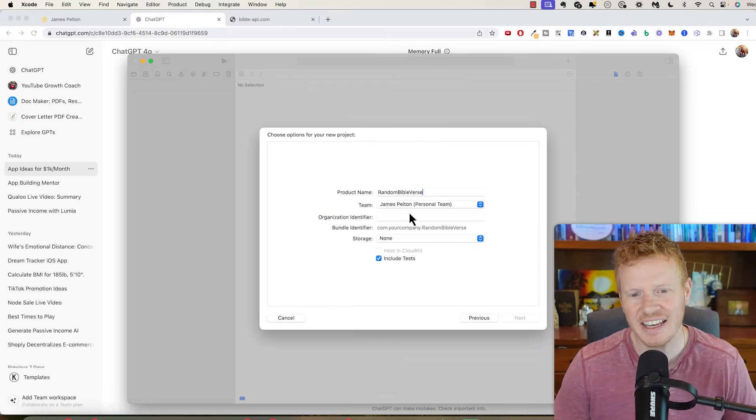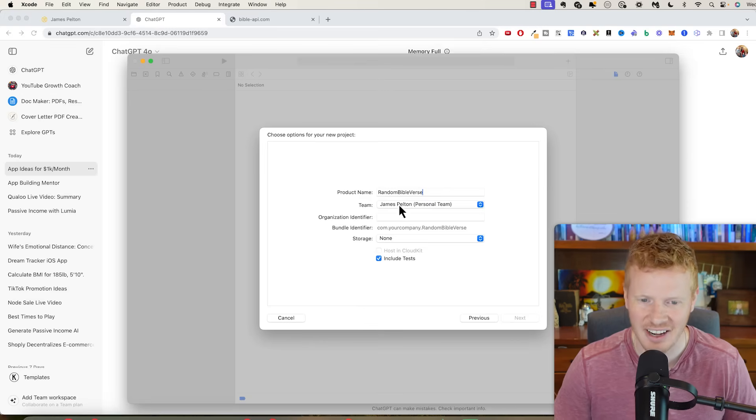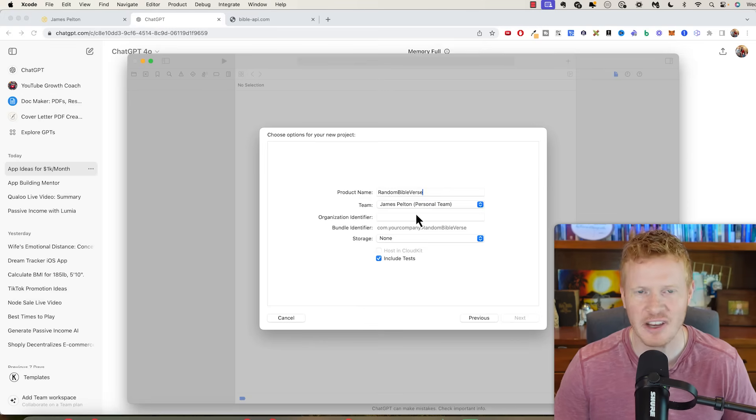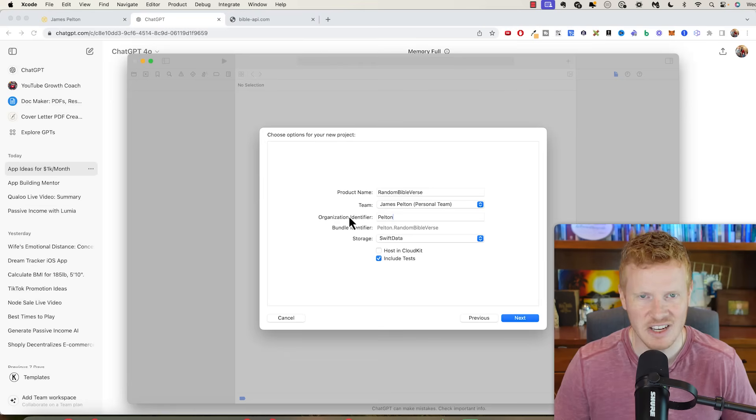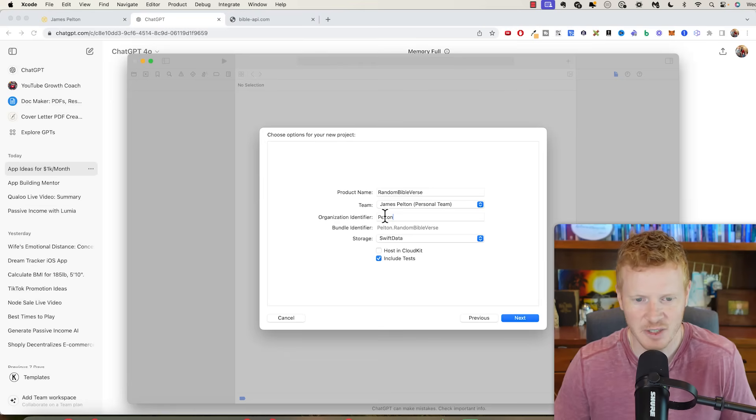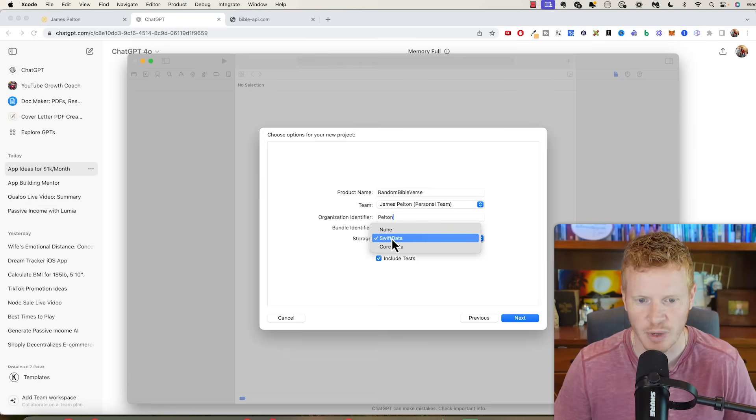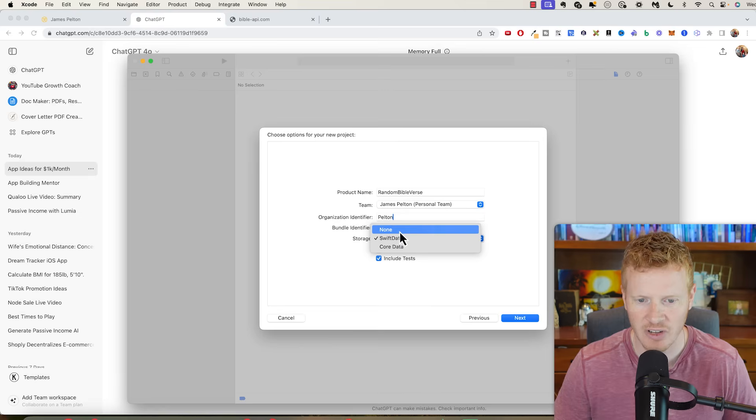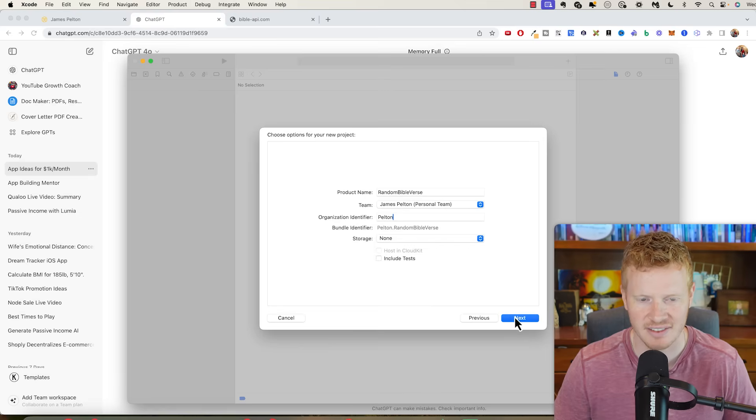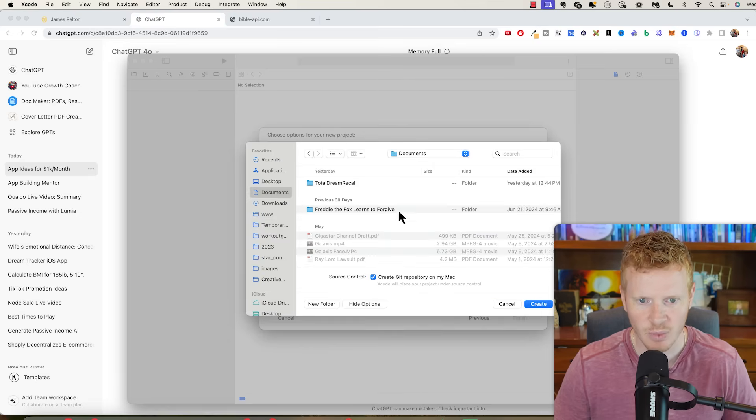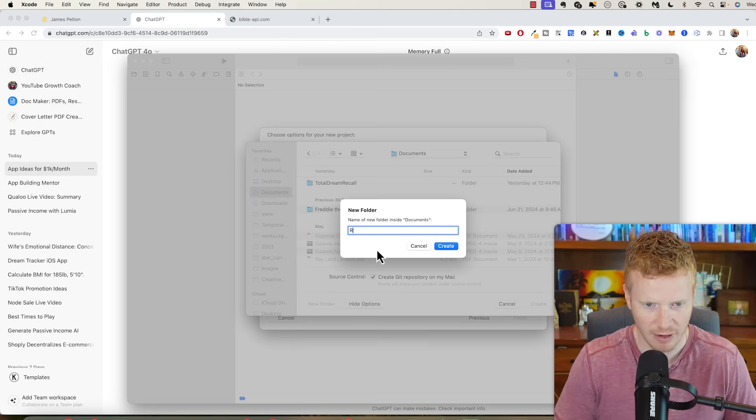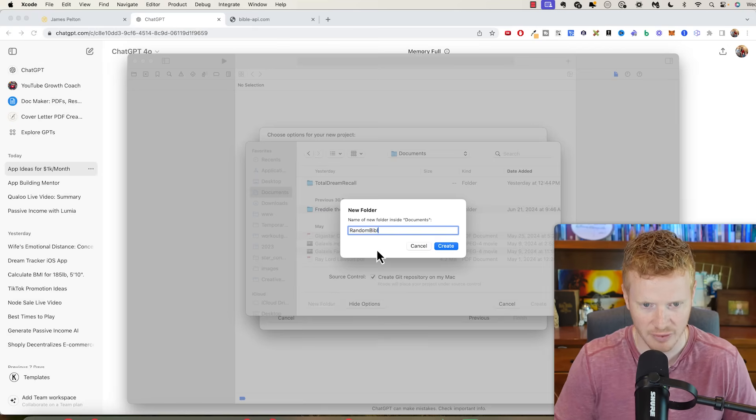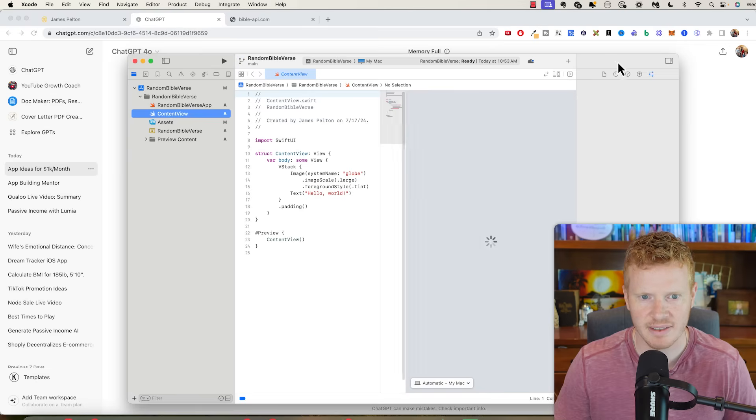We'll call it Random Bible Verse. If you need help getting your Apple developer account set up, I can make a video about that. So product name, team, organization identifier, I just put Pelton and I'm doing Swift. We won't need any storage I believe, and we don't need tests. So next, where do you want to save this? I'm going to make a new app, Random Bible Verse. We'll put it here. Now you got Xcode.